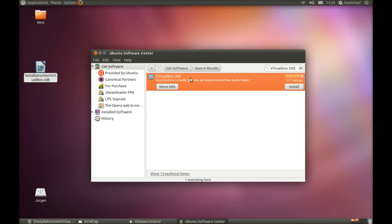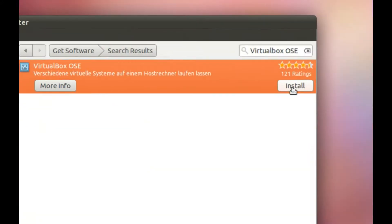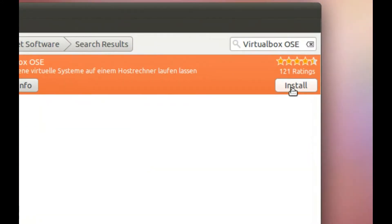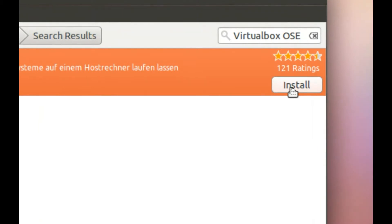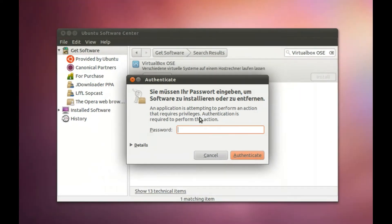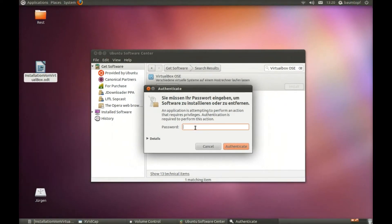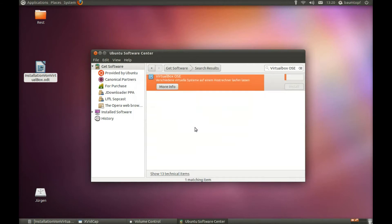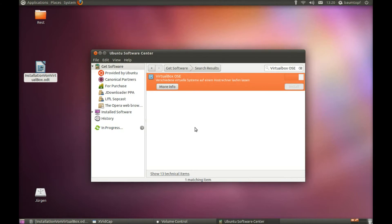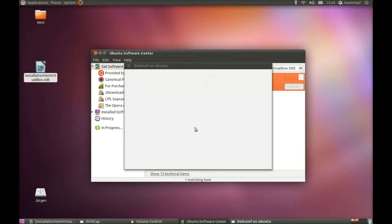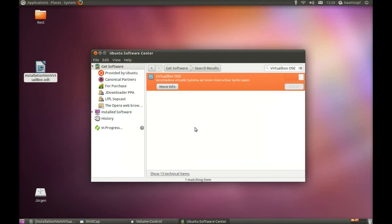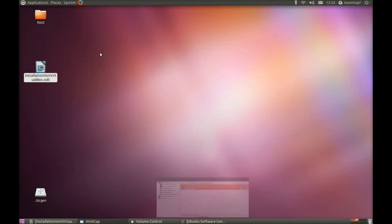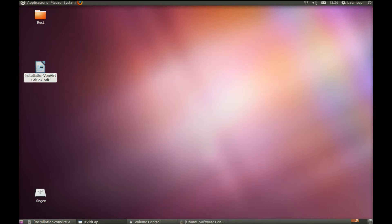Click on it and click on the install button. Type in your password. Now you can start VirtualBox OSE.